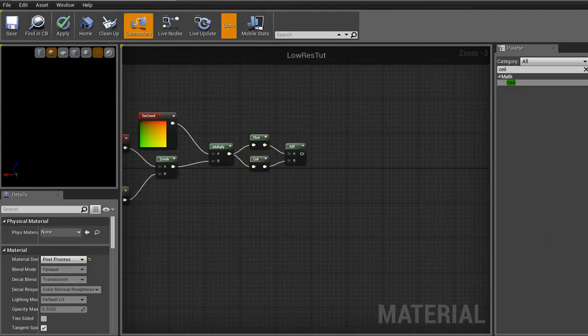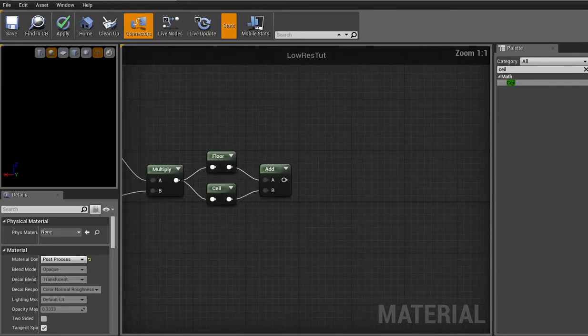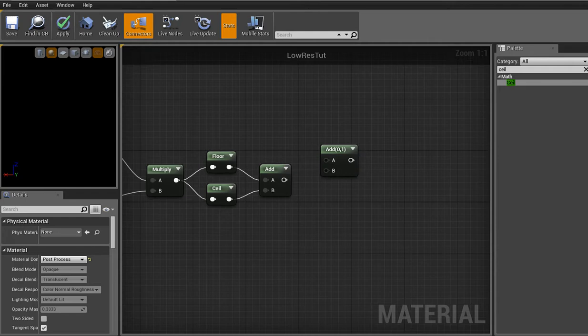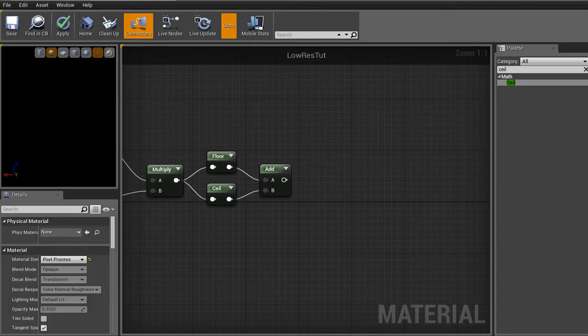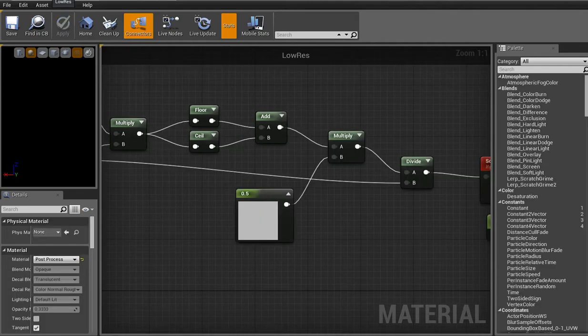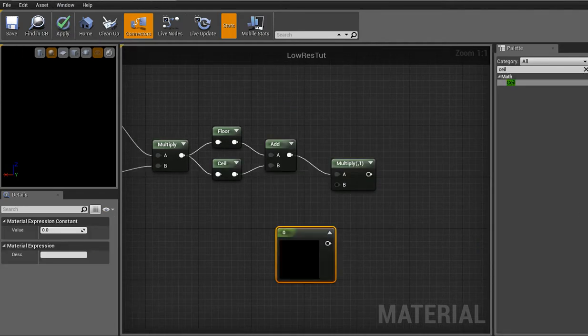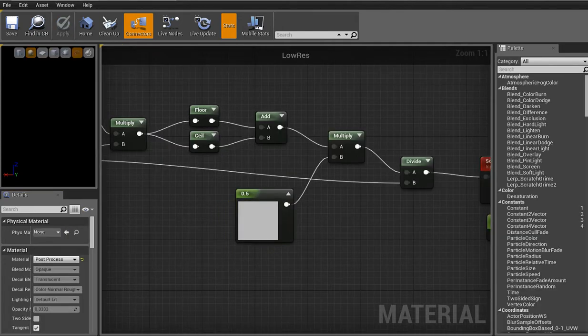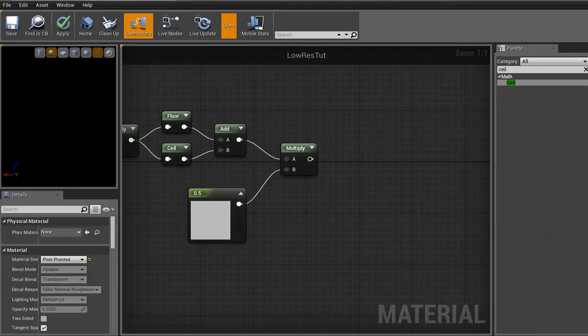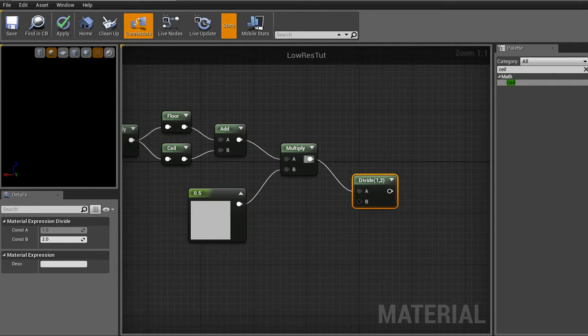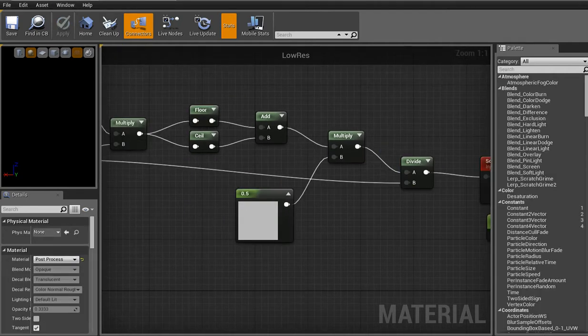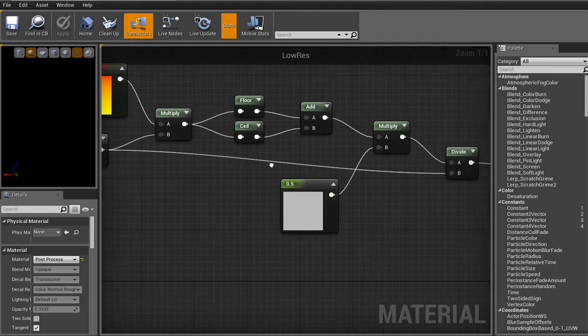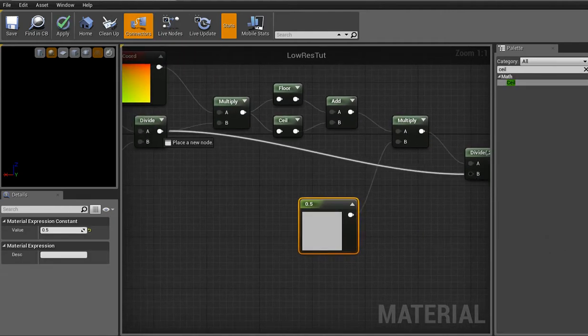Alright. After the add we gotta multiply. In case I just kinda glanced over that and didn't say anything. Shortcut for multiply is press and hold M and click. Drag that over. And then press and hold 1 and click. And then type in a 0.5 I think is what I used. Just gives you a nice gray.